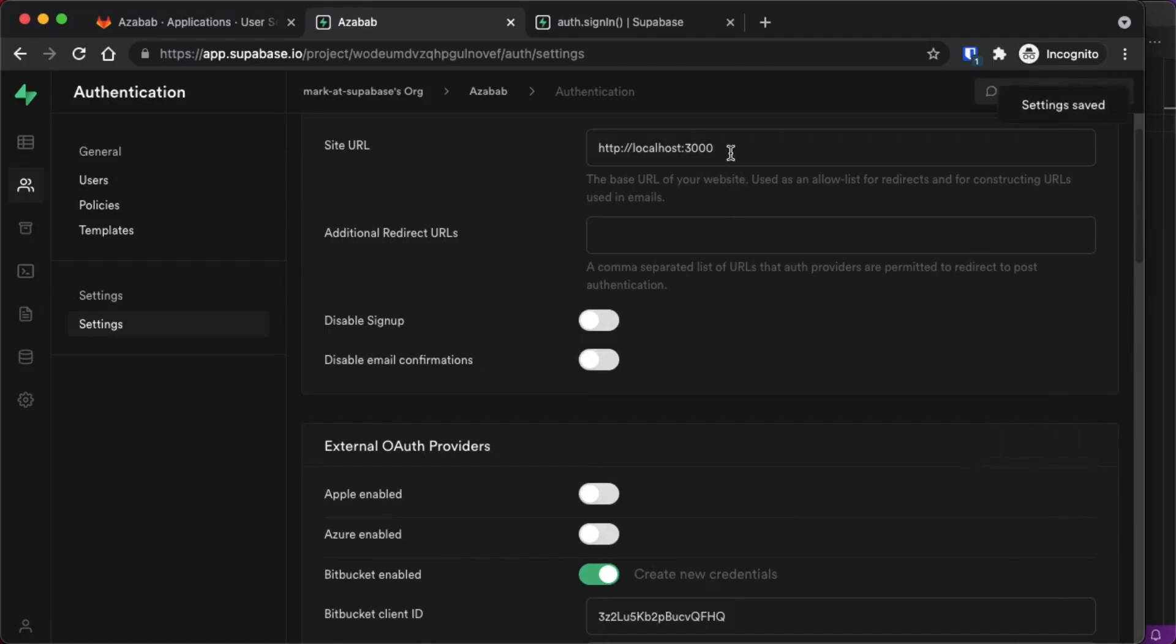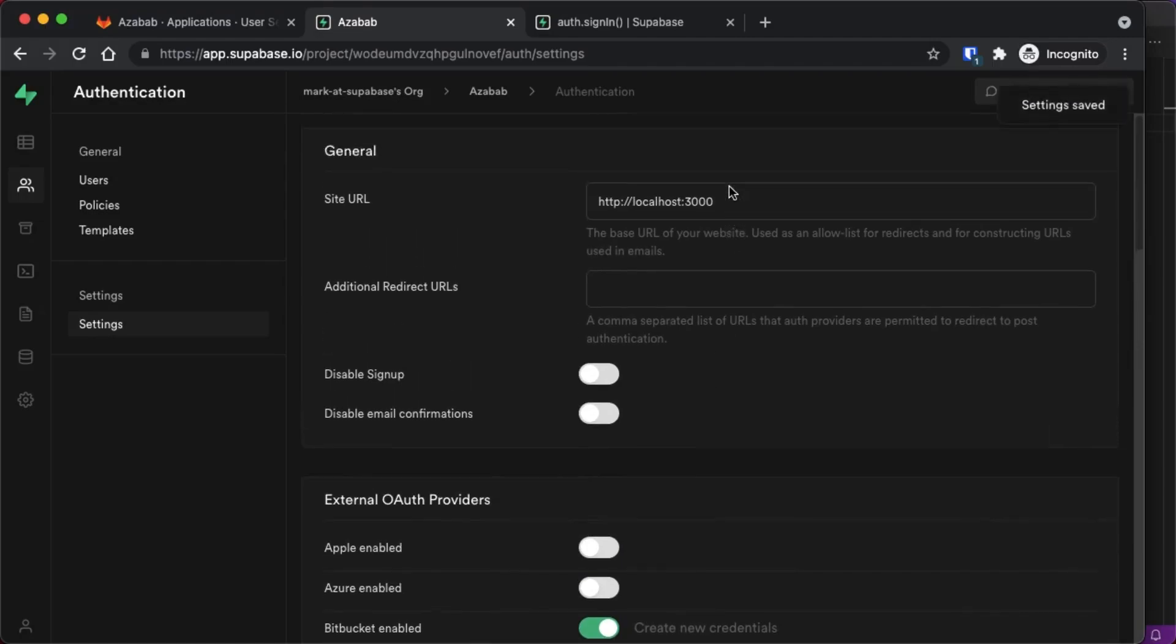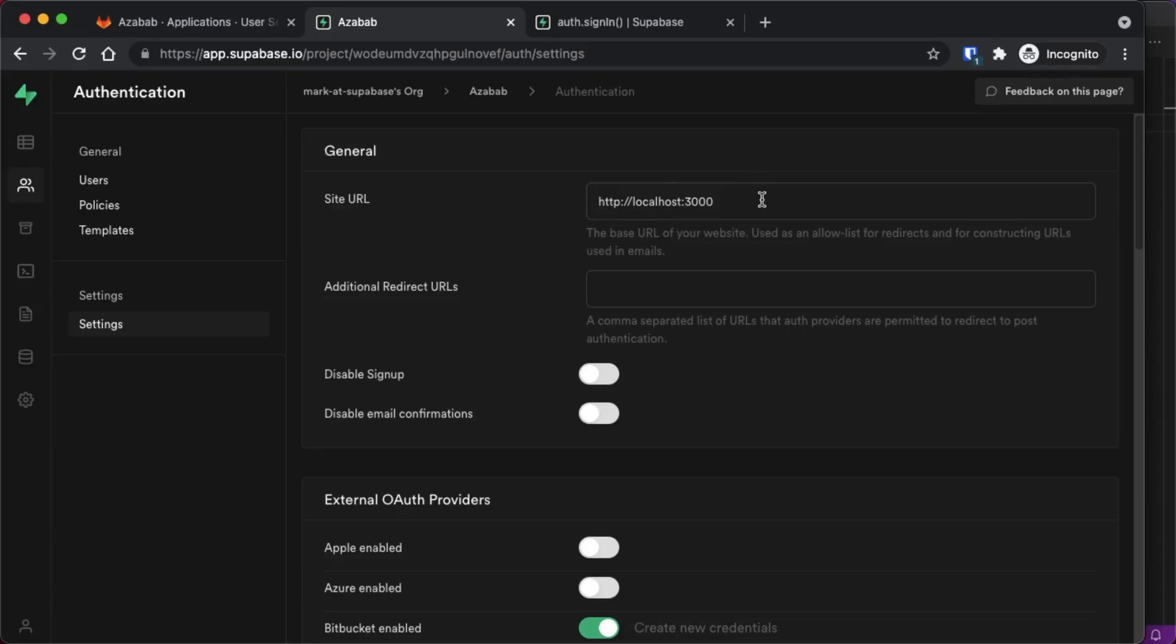Just make sure the site URL under settings here is set to the location of your application on the web. It defaults to localhost, but once you go live, this needs to be set to your actual web URL where your application lives.